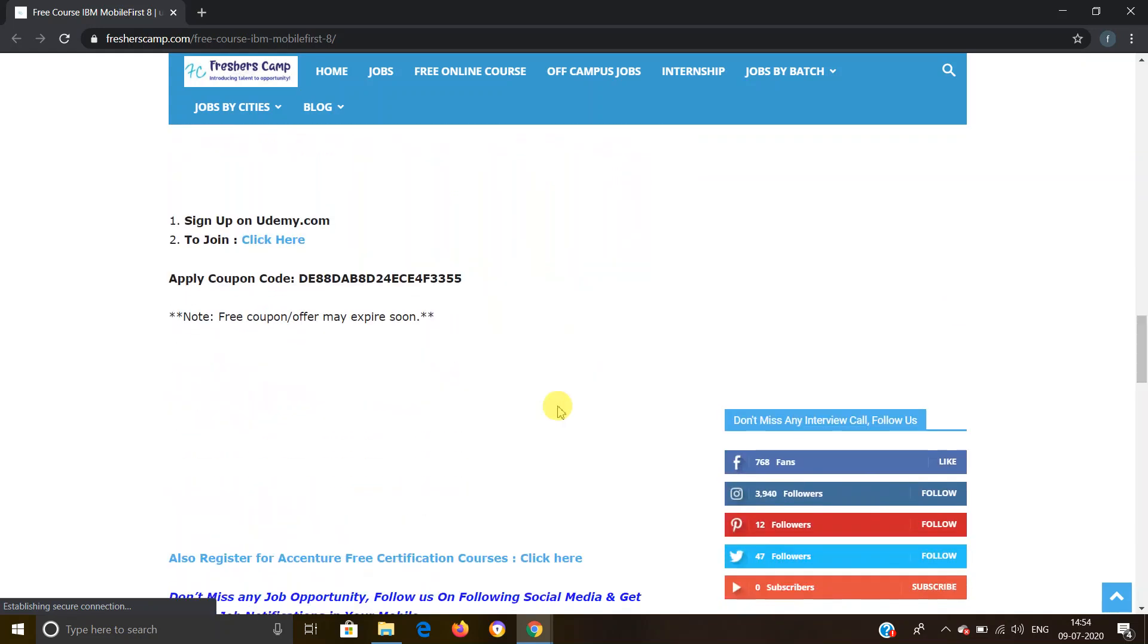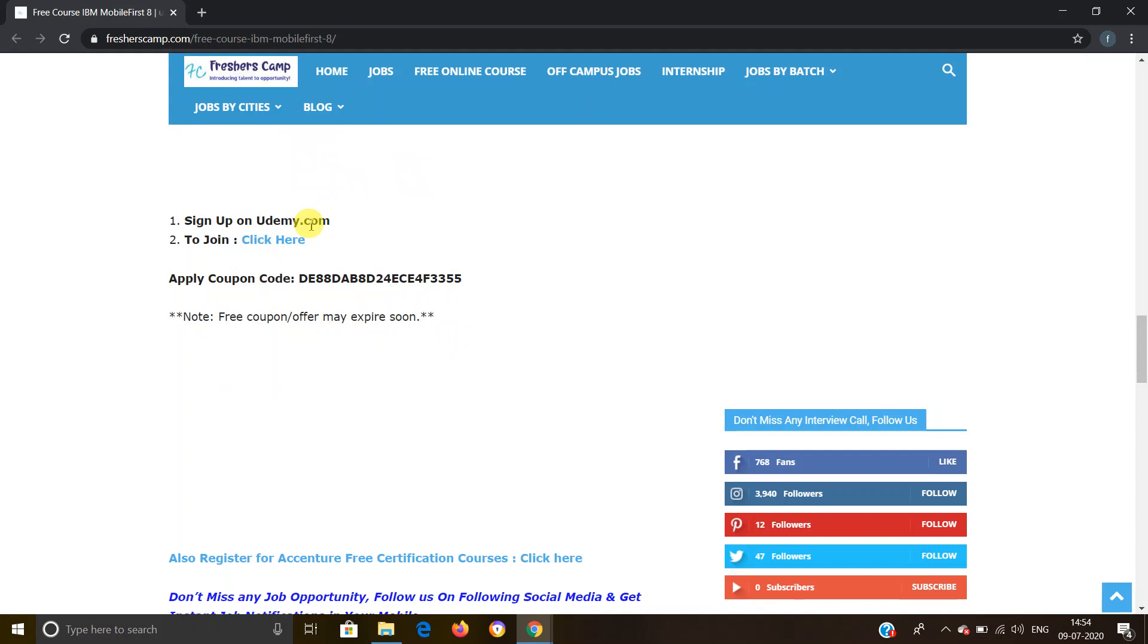How to register for IBM MobileFirst 8 certification online course? There are three steps. First, you should have an account on Udemy. If you do not have an account, you have to create one and remember that you have to log in to Udemy with your account details.